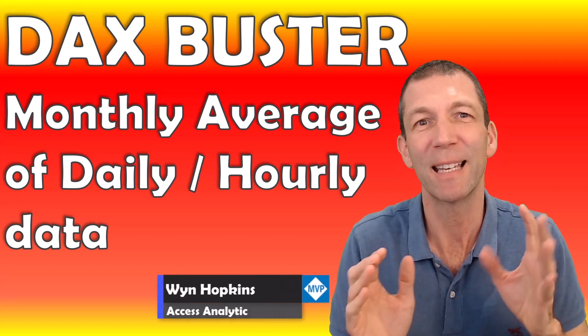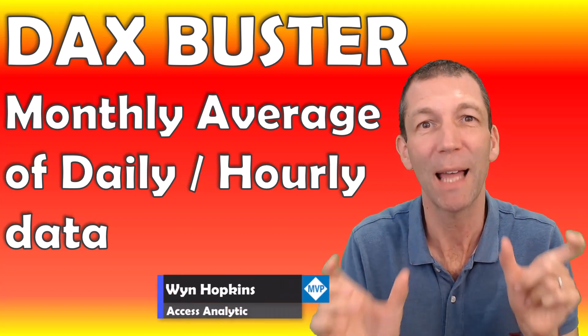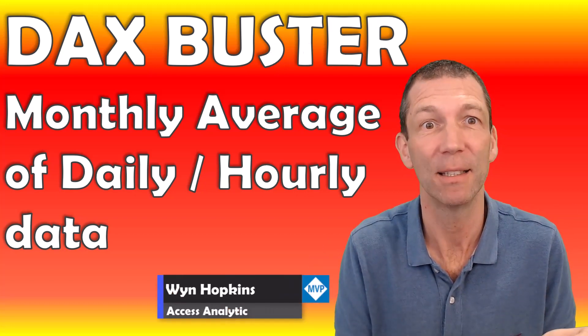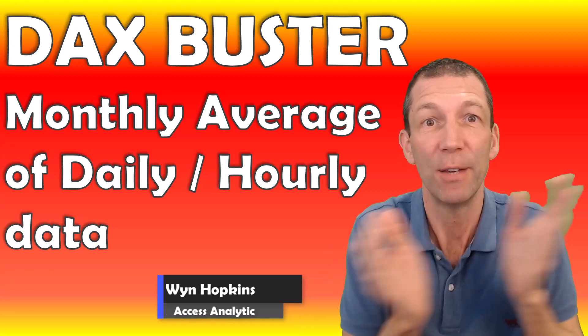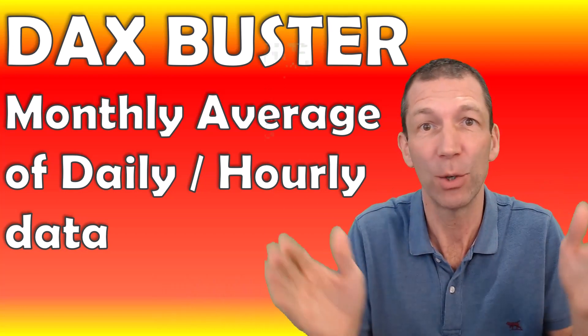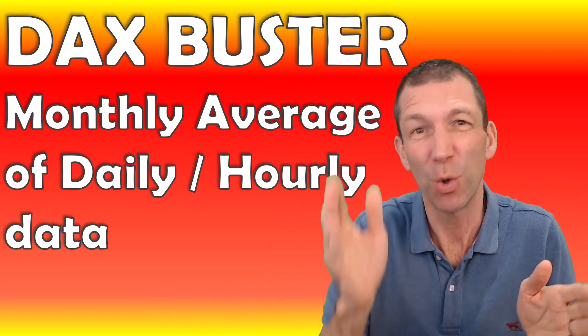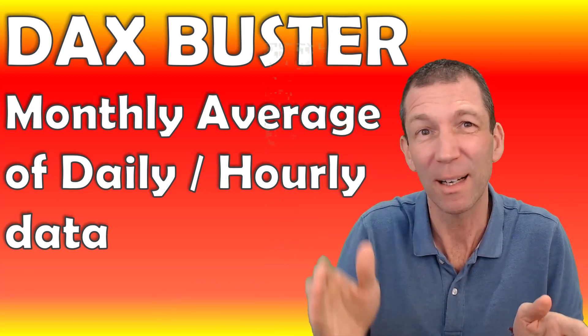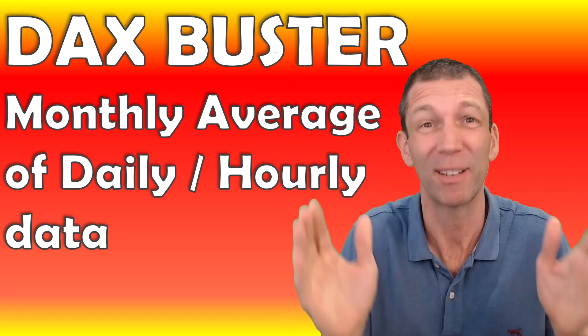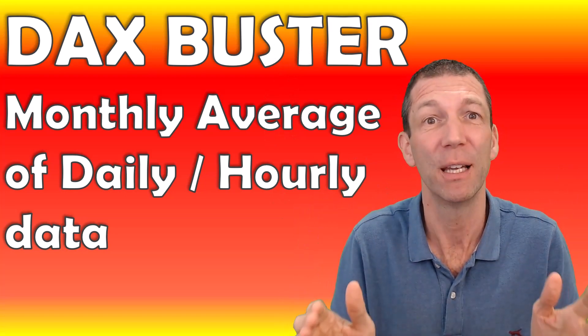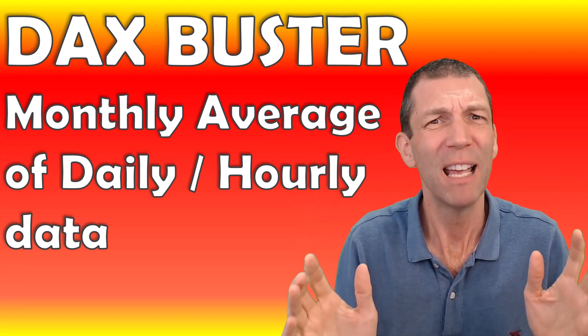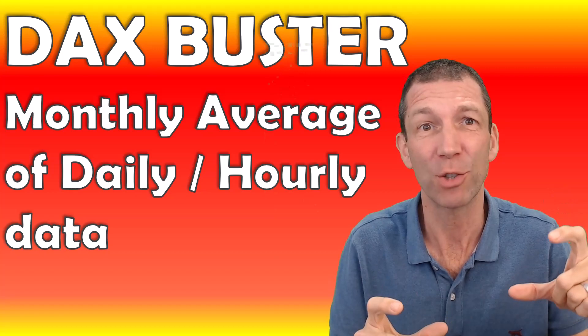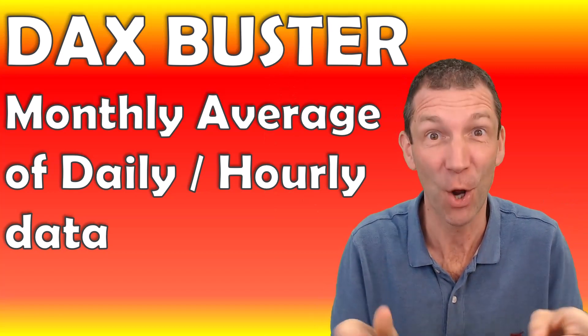A quick bit of conceptual help with writing DAX. If you've got hourly or daily data, but you want to do a monthly average, not monthly total, monthly average, it's tricky, but the formula is actually quite straightforward. Let's go.